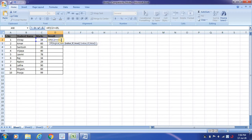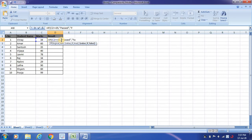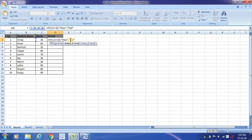Then comma, and if the value is true, then I need to say that passed. If the value is false, then I need to say that failed or fail. You can write passed or fail. I am writing it as passed or fail.